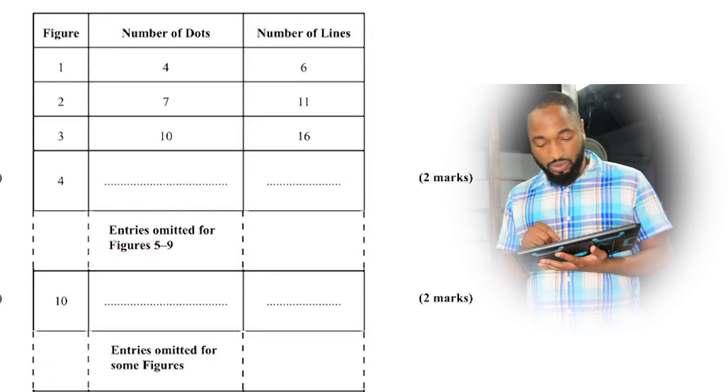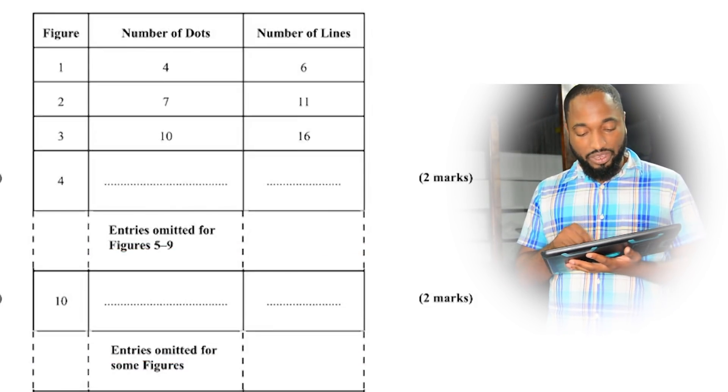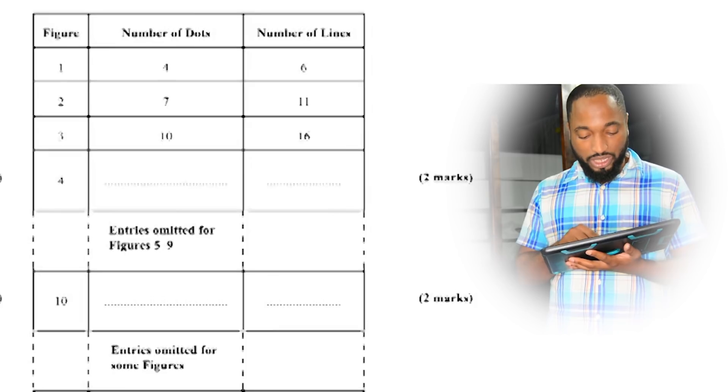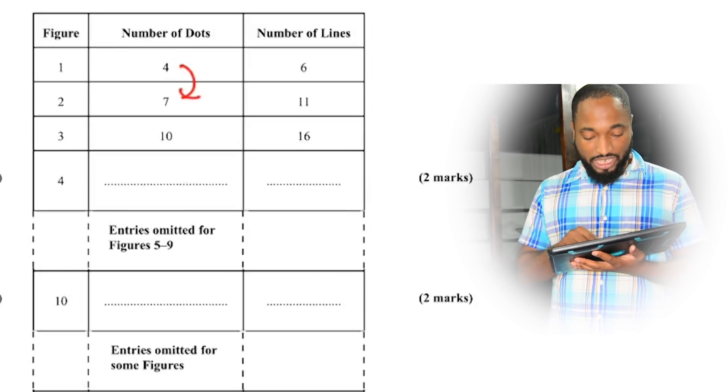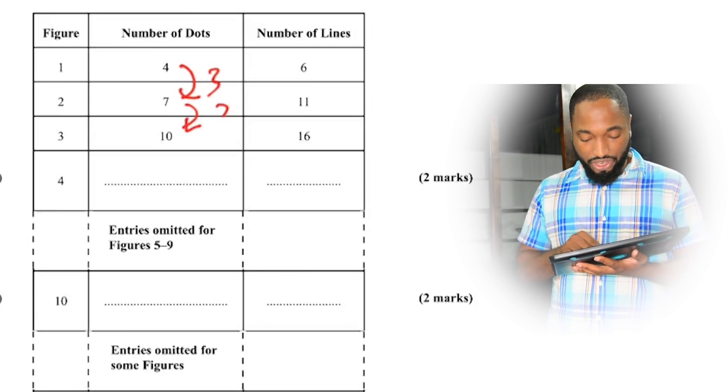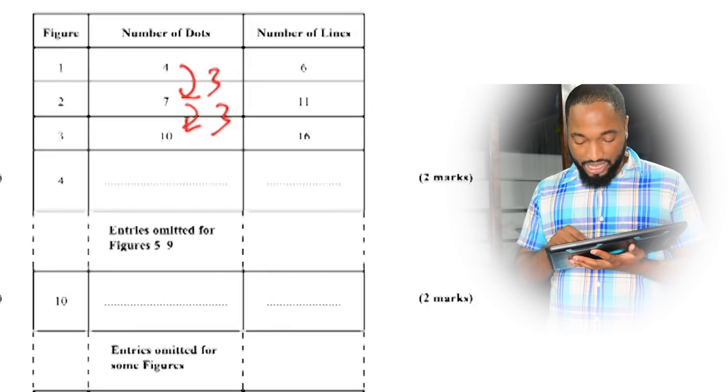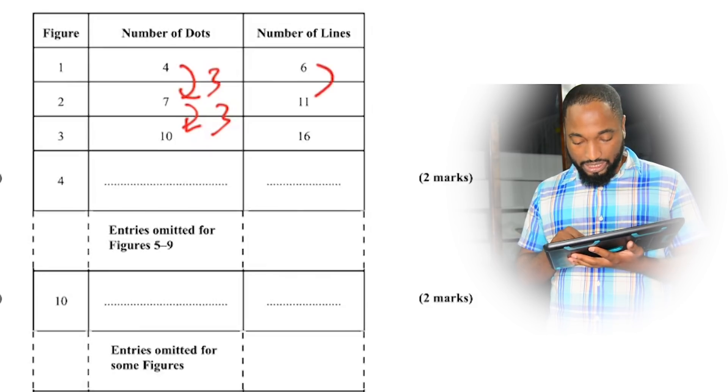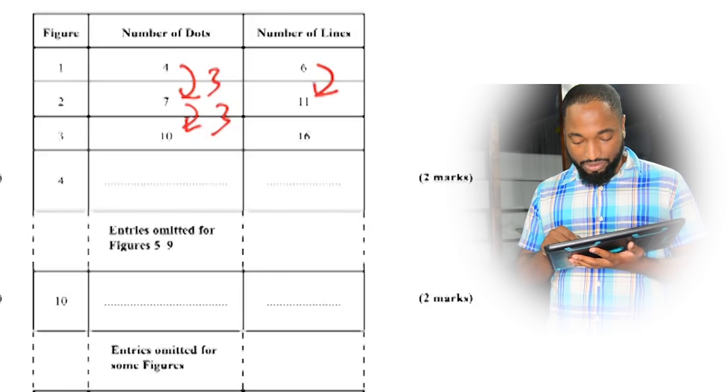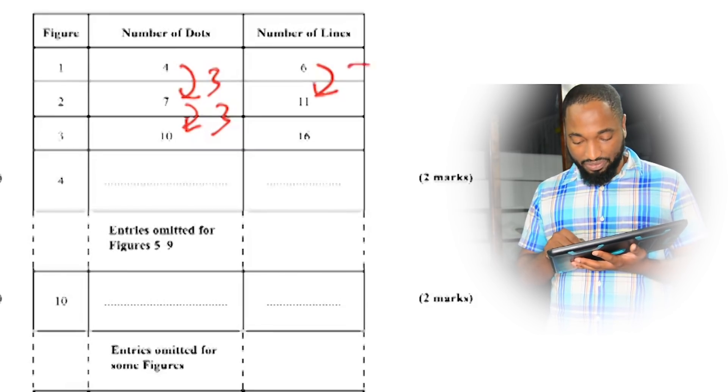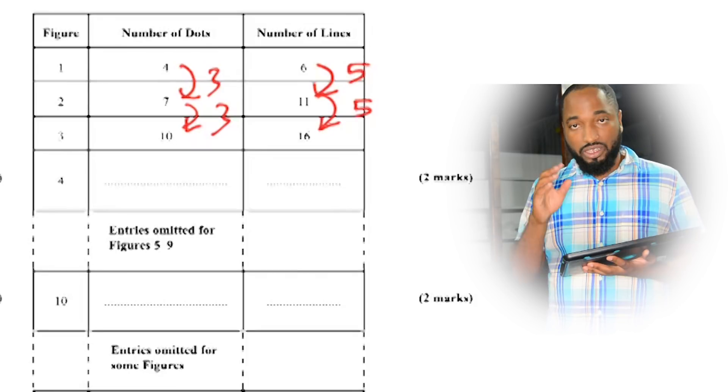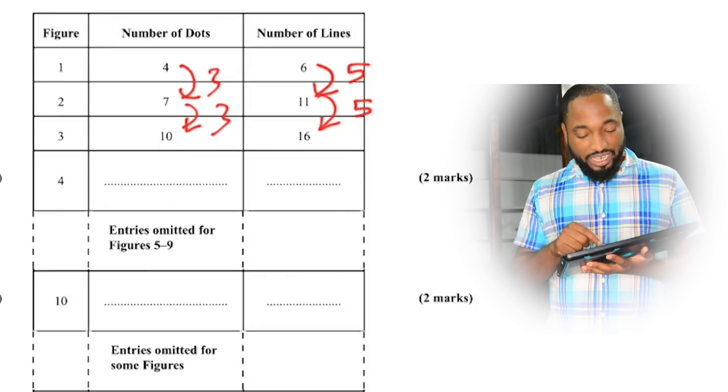So let's see if we can get the pattern one time. We can see that the difference is three. Is the difference three here as well? Six to eleven, no, five. The difference is five.